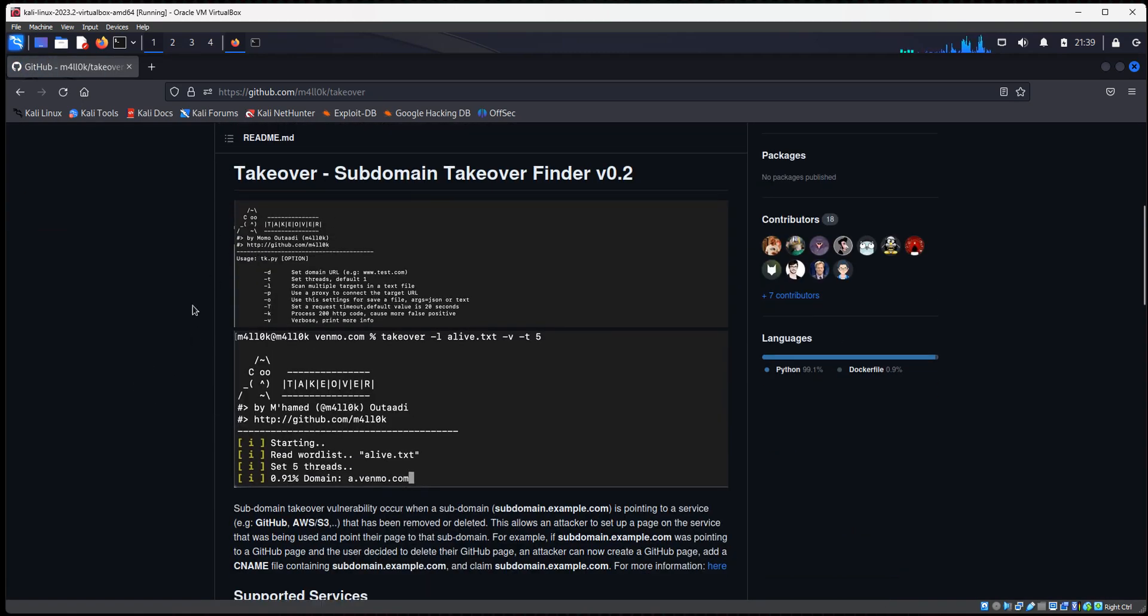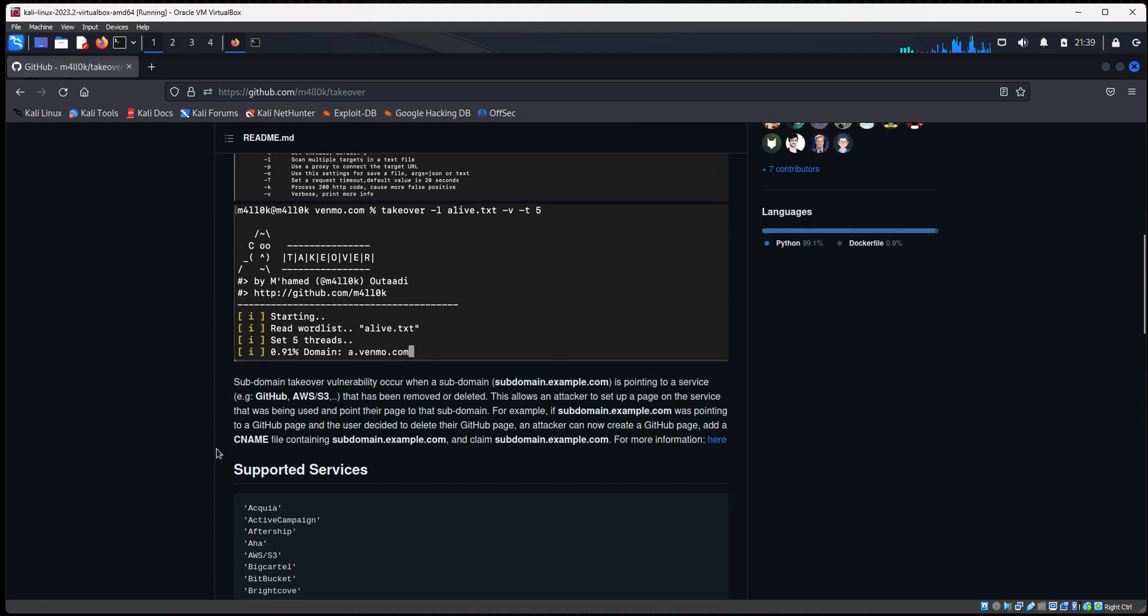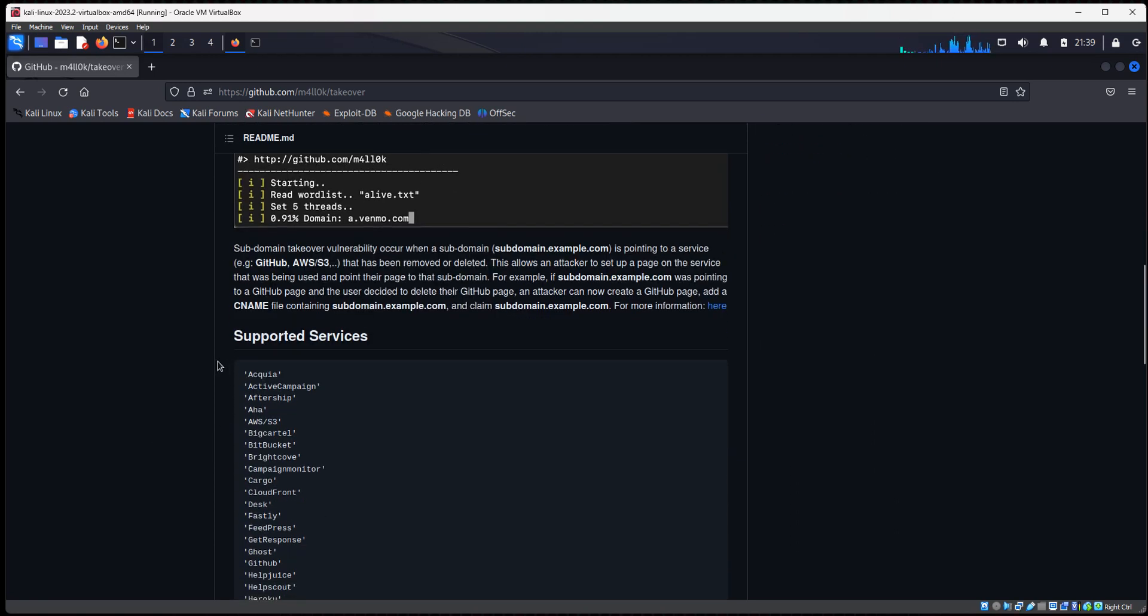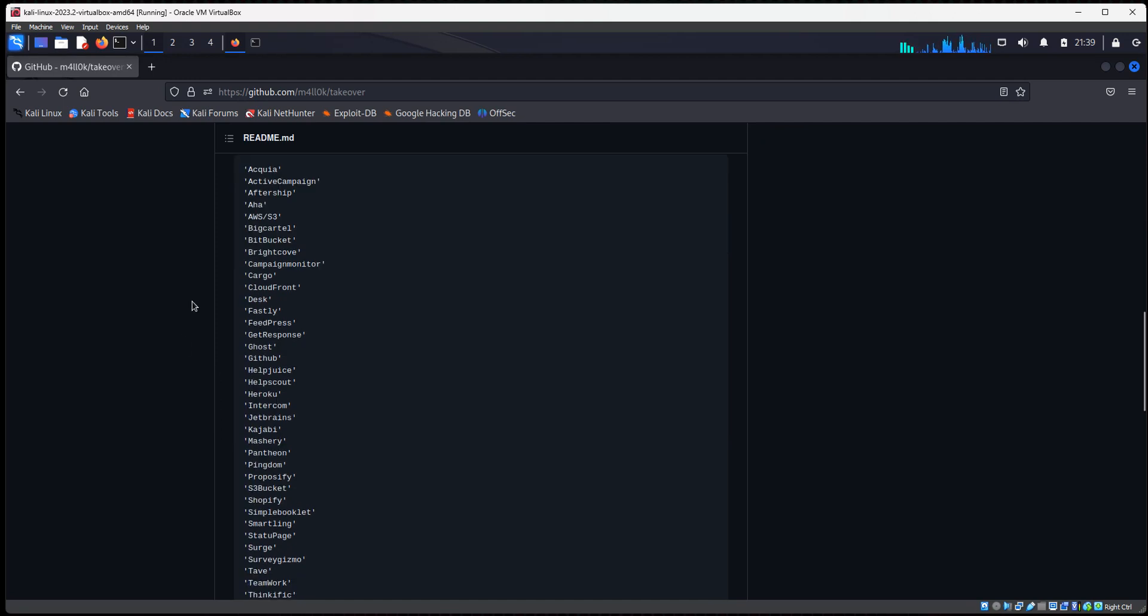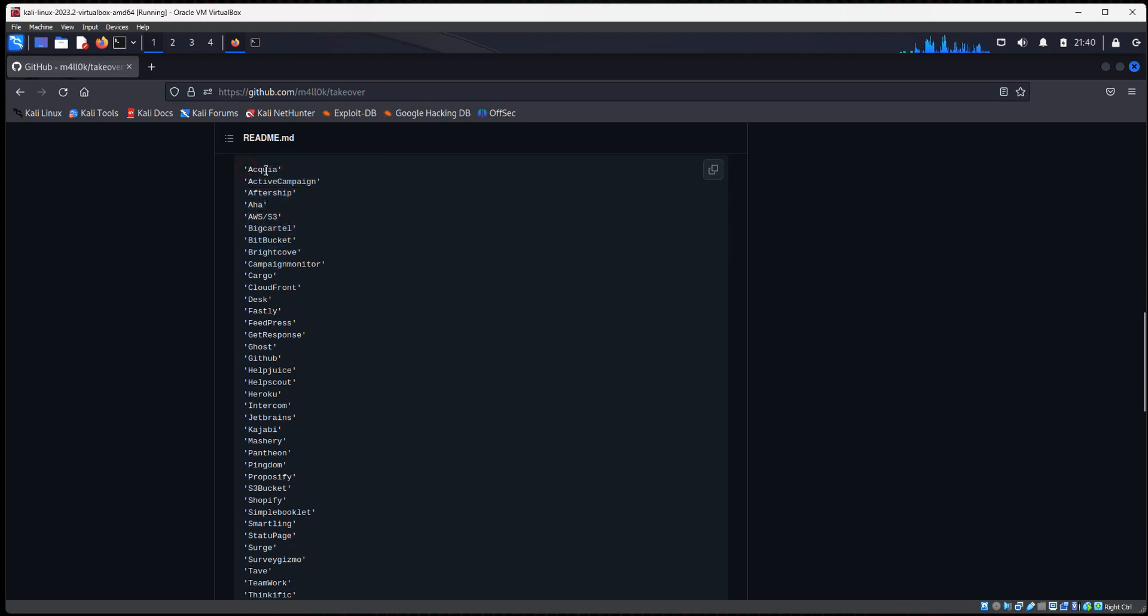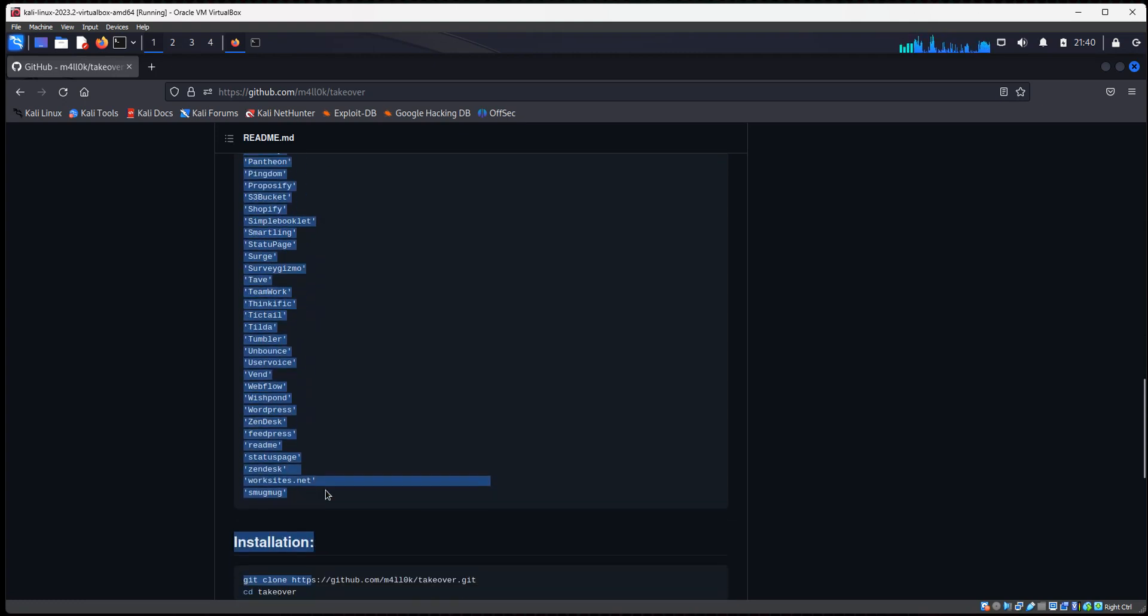And then we're going to scroll down. So this TakeOver Subdomain TakeOver Scanner, what it's going to do, it's going to check to see if that subdomain name is pointed at any of these third-party services like AWS, CloudFront, all of these services.